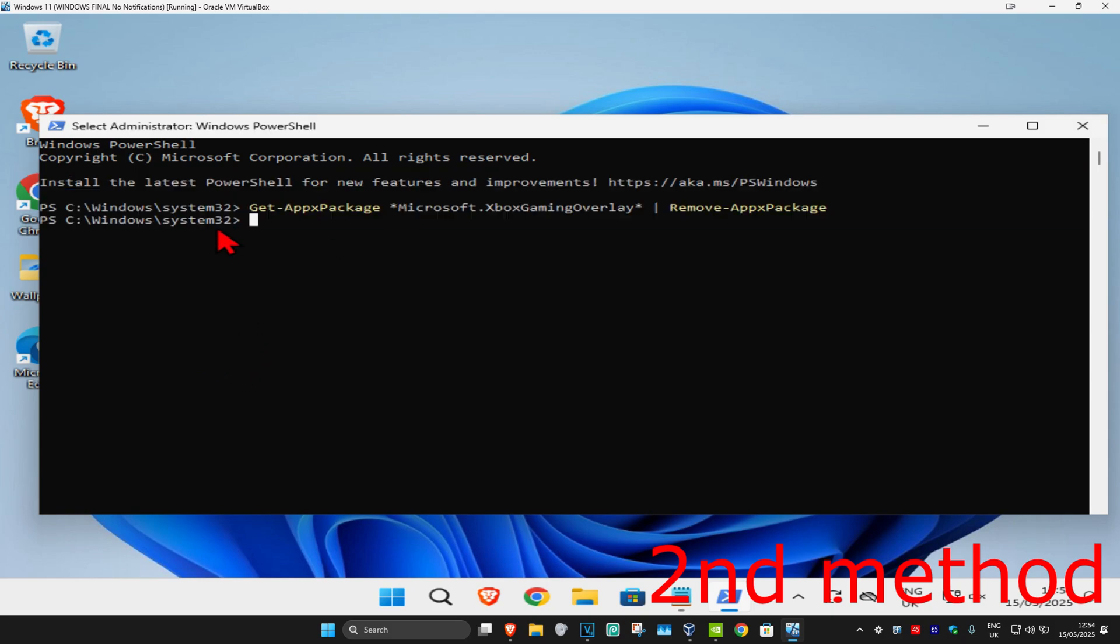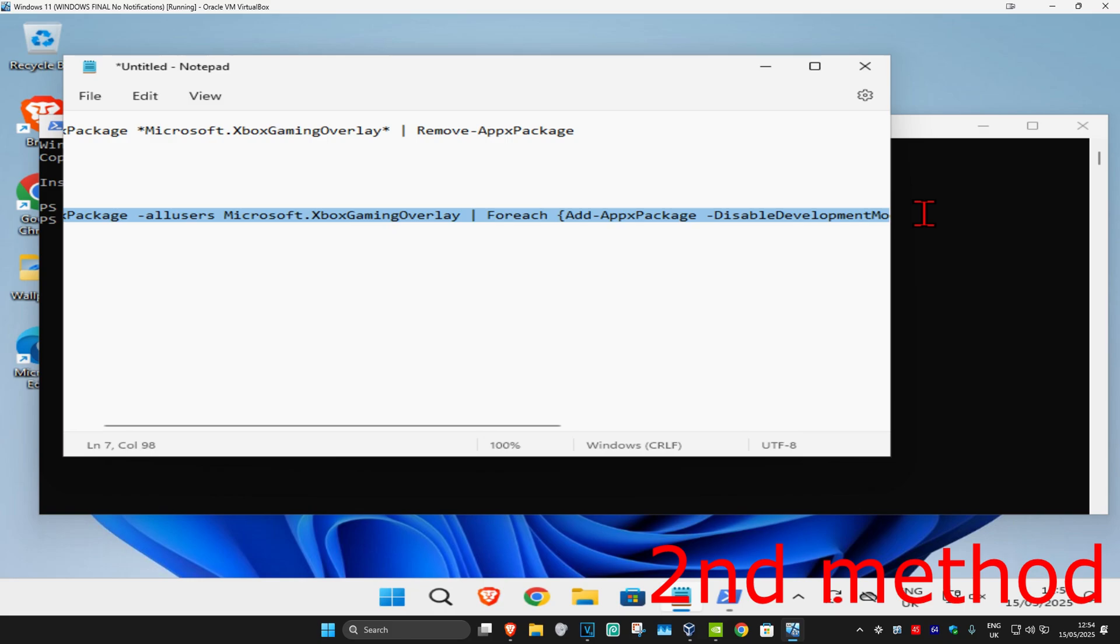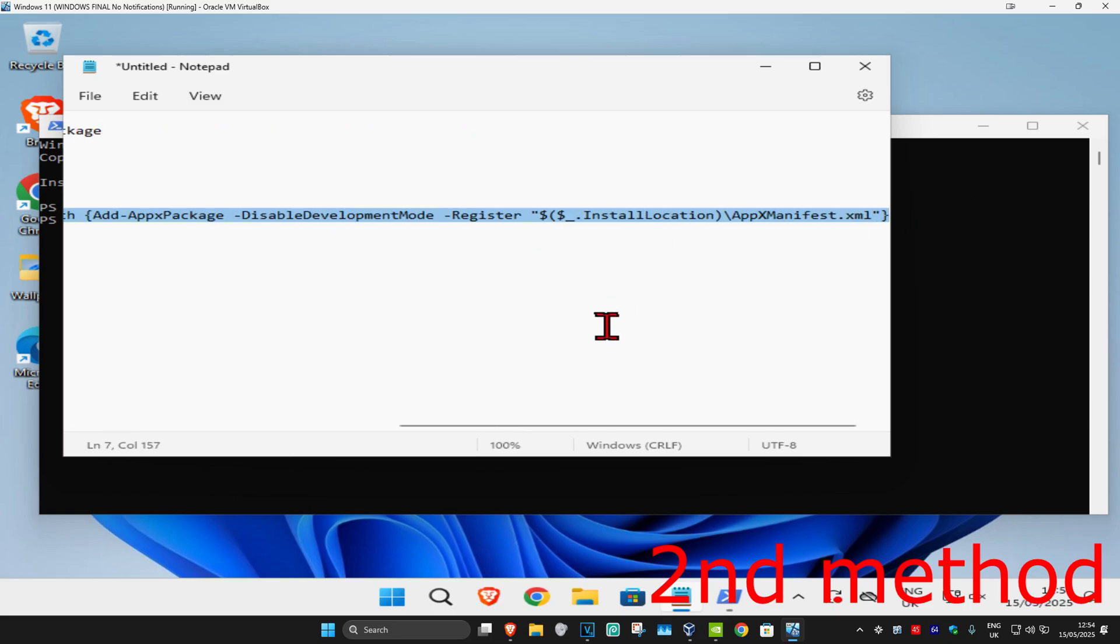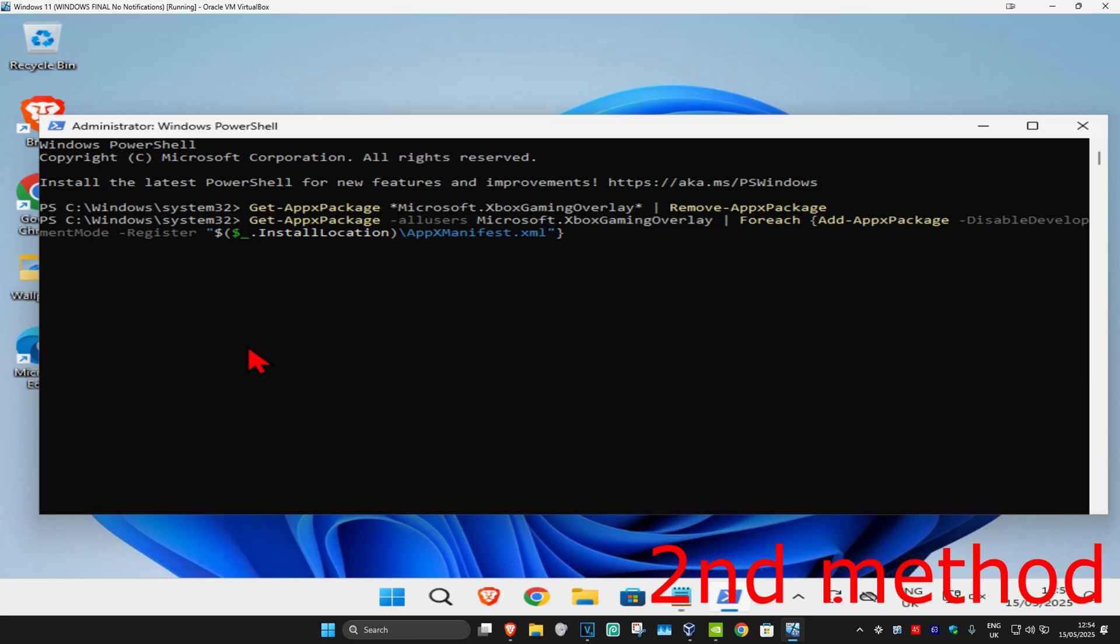And then once that's been done, we're just gonna copy and paste the next command. So it's gonna be the longer one. We're just gonna highlight this. Do Control-C to copy it. Come to PowerShell. And then do Control-V to paste it. And then click on Enter.